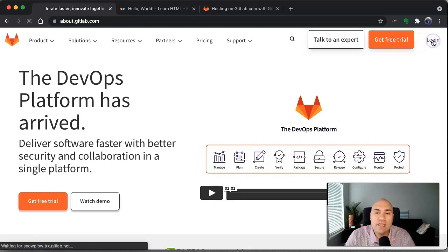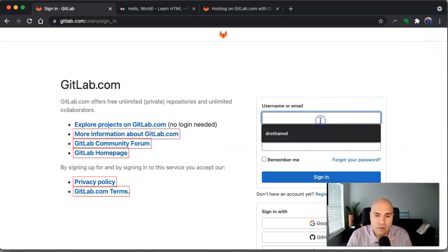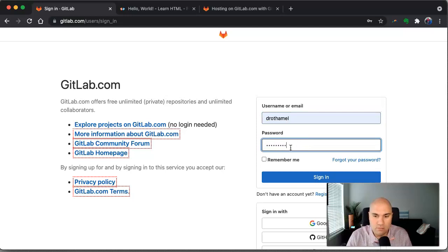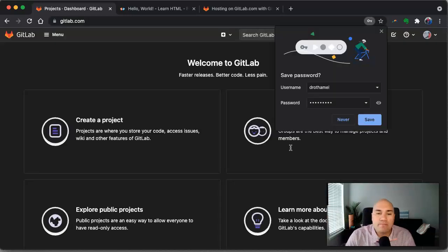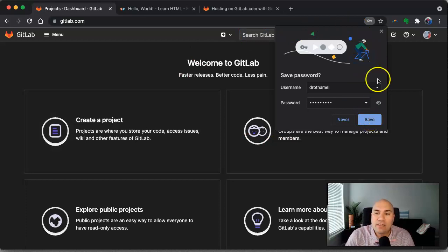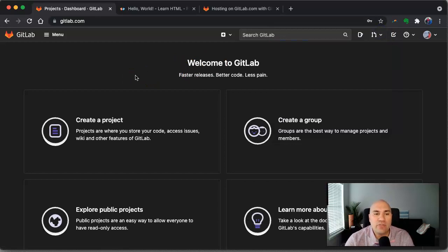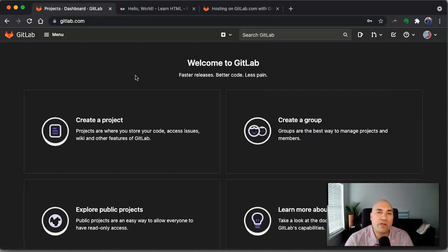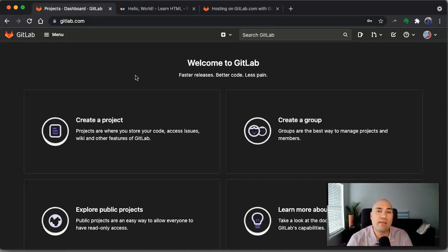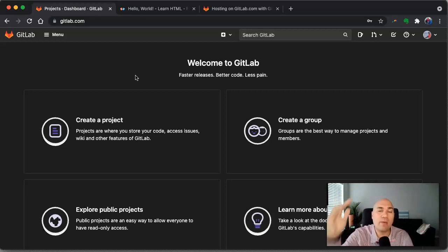So I'm going to log in. Okay. All right. So the first thing that we're going to do here is we have to create a project. So if you're familiar with GitHub, where you create a repository on GitLab, it's a little bit different. You create projects. And within that project, you can have repositories. So it's sort of like a level above.